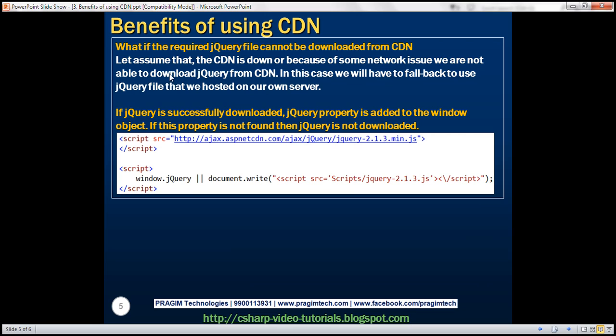Now, what if the required jQuery file cannot be downloaded from CDN? Let's assume that either the CDN is down, or because of some network issue, we are not able to download jQuery from CDN. In this case, we will have to fall back gracefully to use the jQuery file that we have hosted on our own web server. So, let's see how to do that.